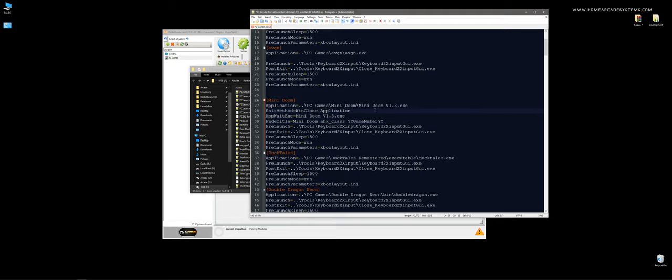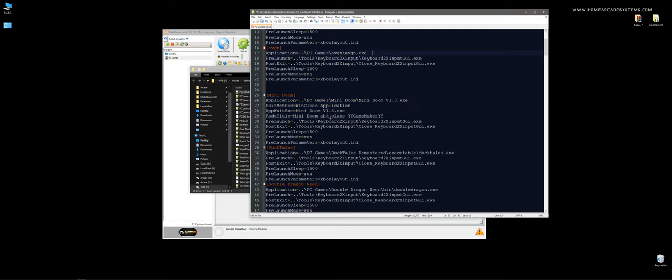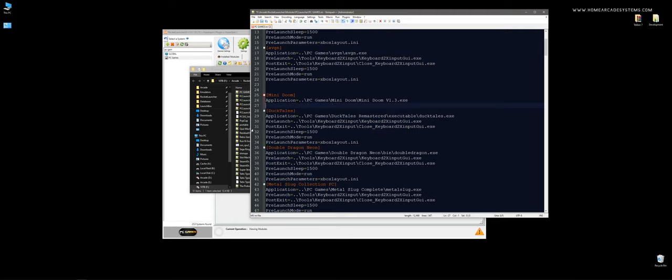And, it's not very fun capturing the fade windows. But, if you want to exit just by hitting the Escape key, which, honestly, for PC games, I would not recommend. If you just want to launch a game, exit it, and return back to the front end, make your values look like that. That's it.